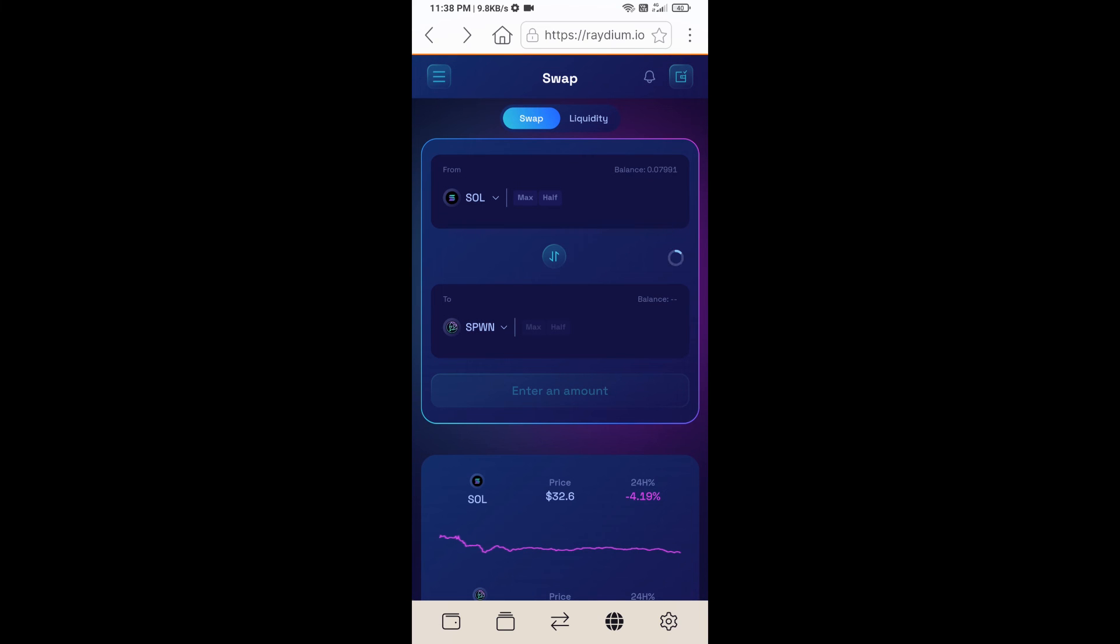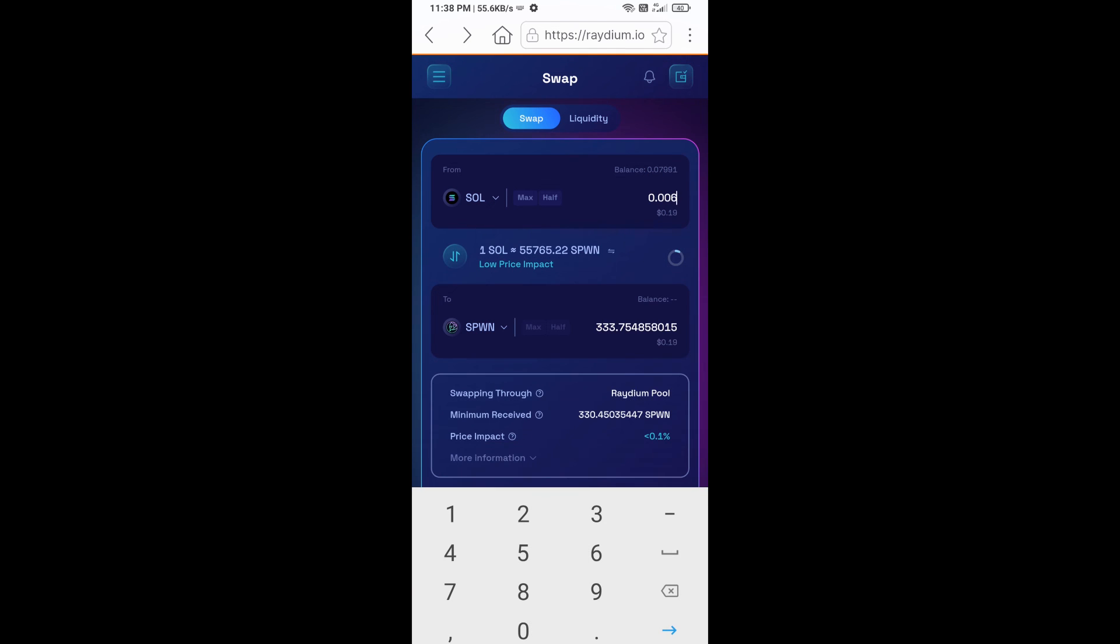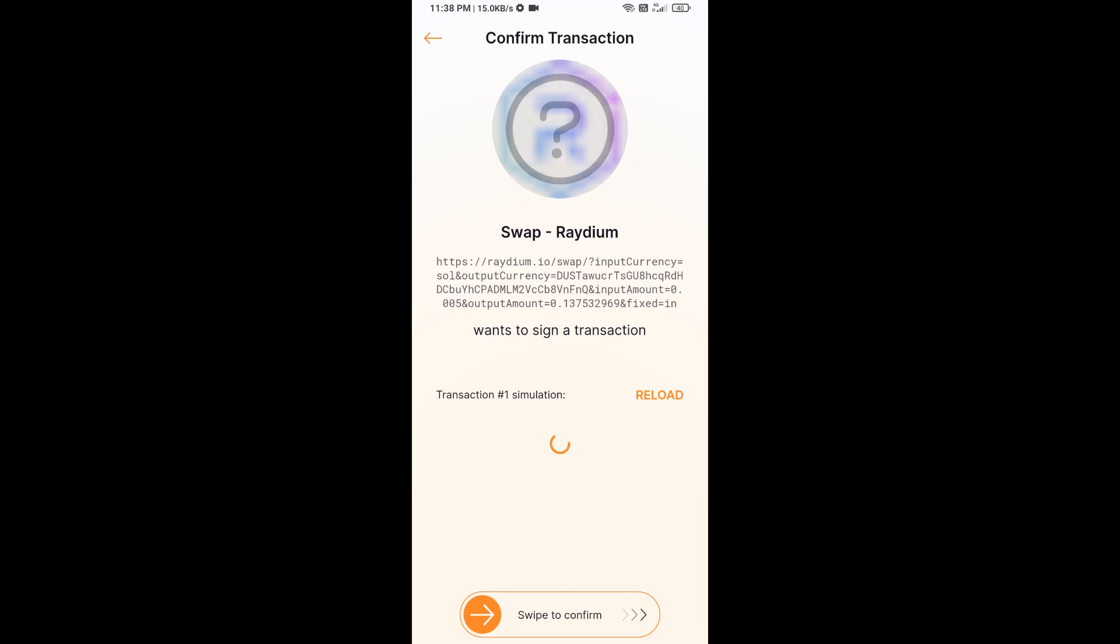Here you will enter the number of SOL and click on swap. Here you can check the transaction fee, and finally you will swipe to confirm.